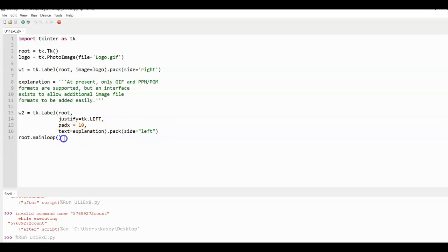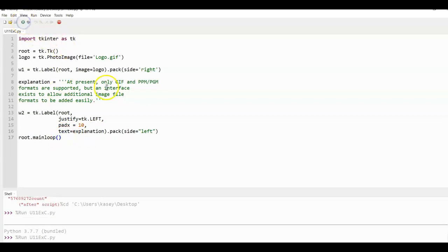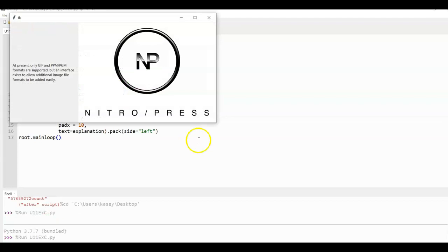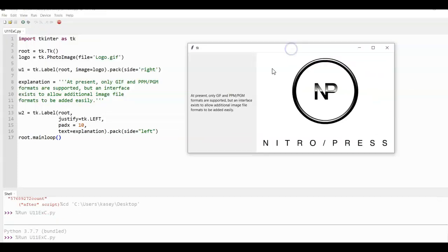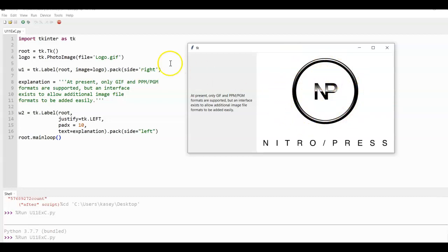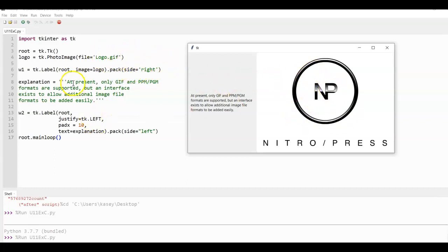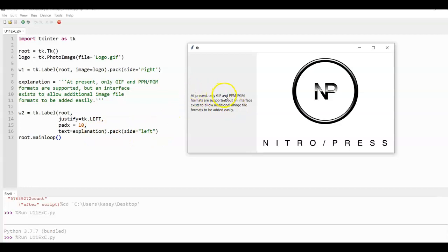Then we're going to continue to loop to show the window until the X is clicked. So when we run this, you can see that the picture I have, the image is going to be on the right, which is what it says here. And the image is pulled from logo.gif. This message right here is showing that's the explanation. It's going to pack left and it's part of another label.